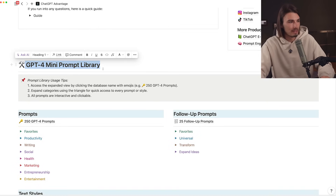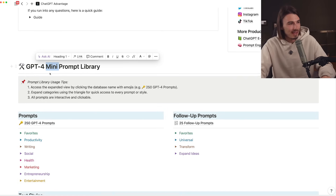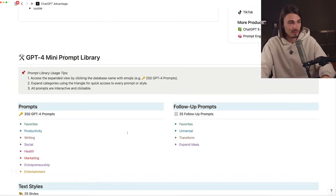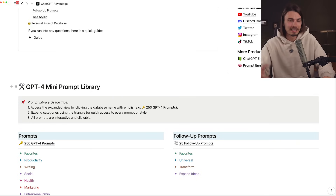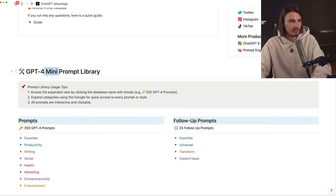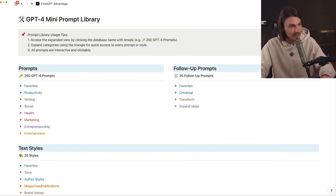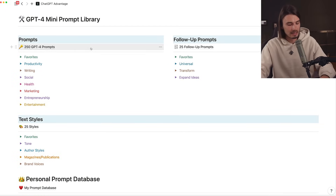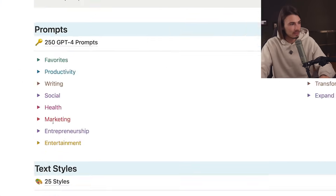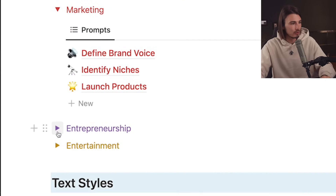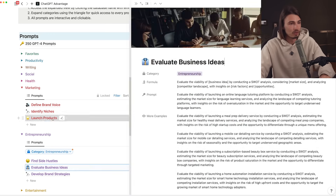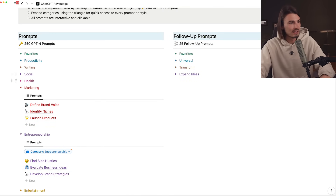If we scroll down we arrive at the GPT-4 Mini Prompt Library. A subscriber noted that other people would be selling this library plus the Notion template for $50 a piece, and I call it the mini book - it's mini in proportion to our YouTube content and paid products. Beyond the usage tips you can delete at any point, we have three different categories. I added two new categories: marketing and entrepreneurship, so you can evaluate business ideas or launch products quickly.